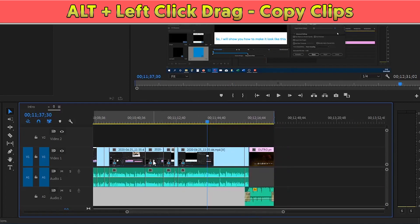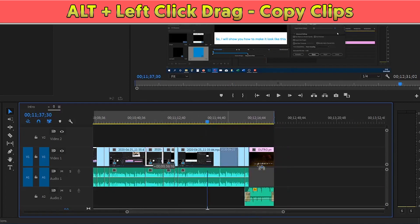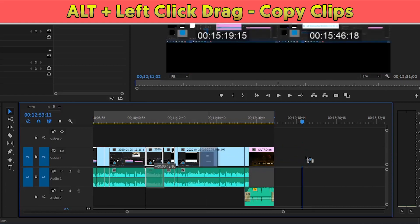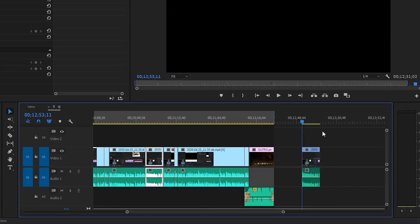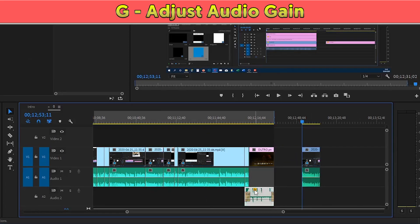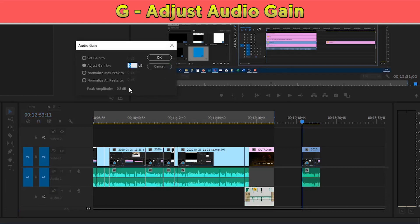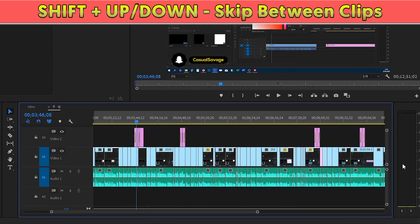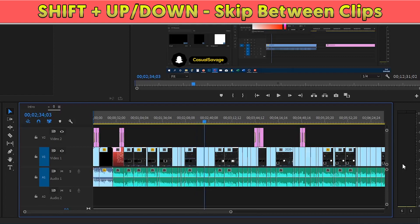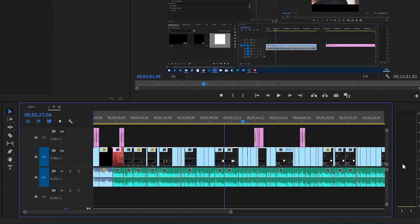At number sixteen, to easily copy a video or audio track, simply hold Alt on your keyboard, then click and drag it across. At number seventeen, an easy way to adjust the audio gain is to select the clip and press G on your keyboard. At number eighteen, to skip between clips on your timeline, hold Shift and press the up or down arrow.